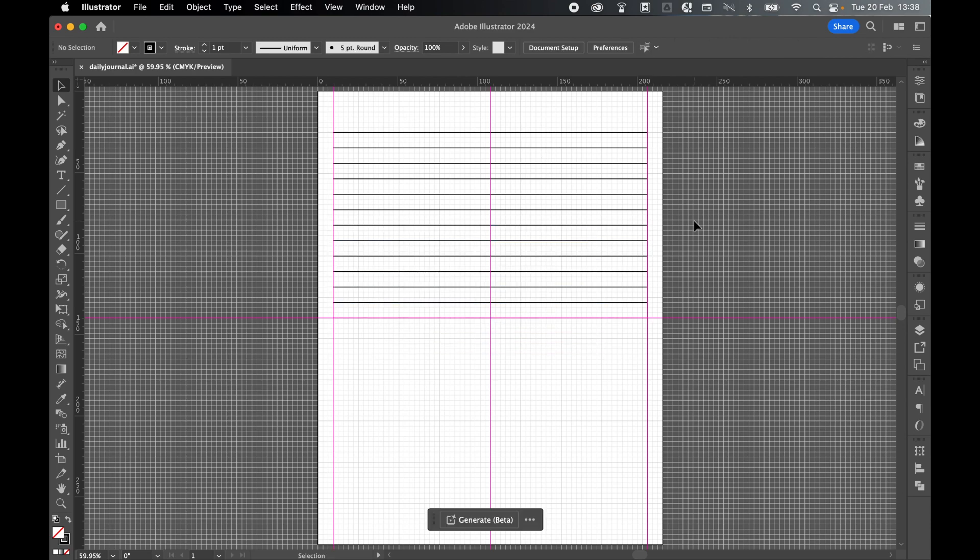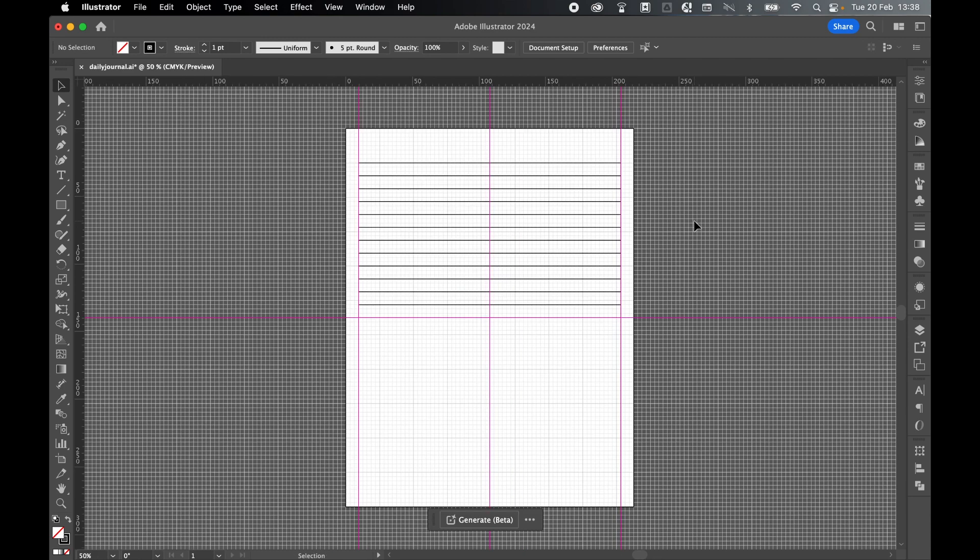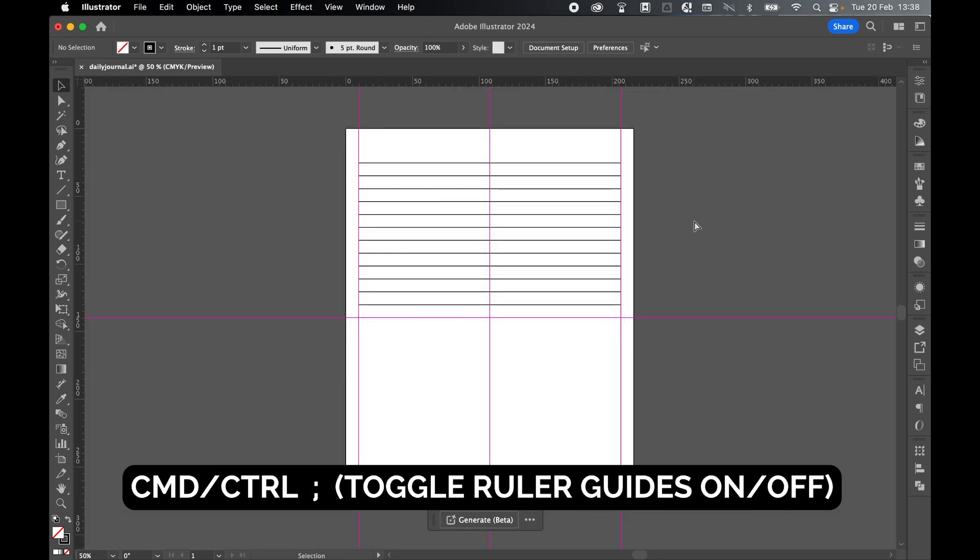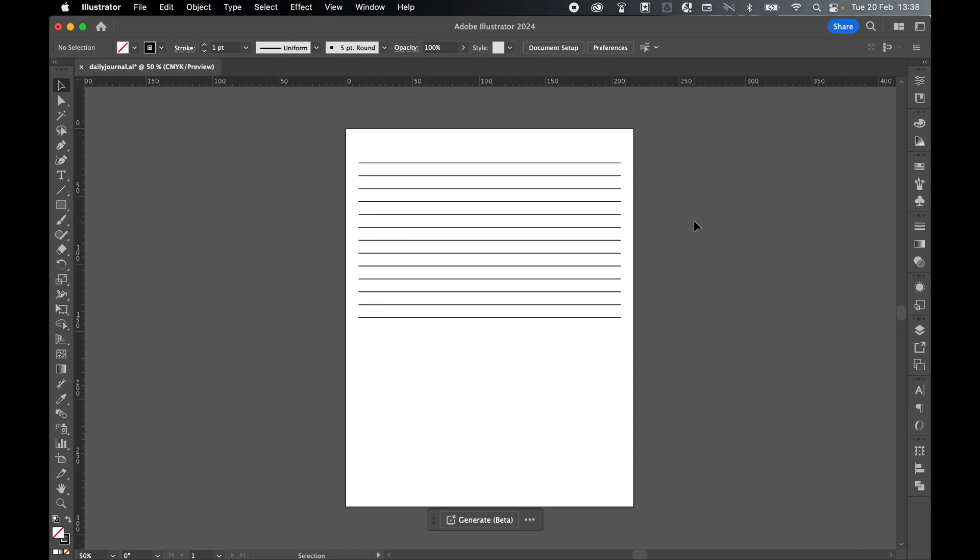Click off that last line. Let's command or control minus to zoom out. And let's command or control parentheses to hide the grid. And command or control colon to turn off the rulers for now. We can always turn them back on. So there you go. There's the line section of my daily journal.